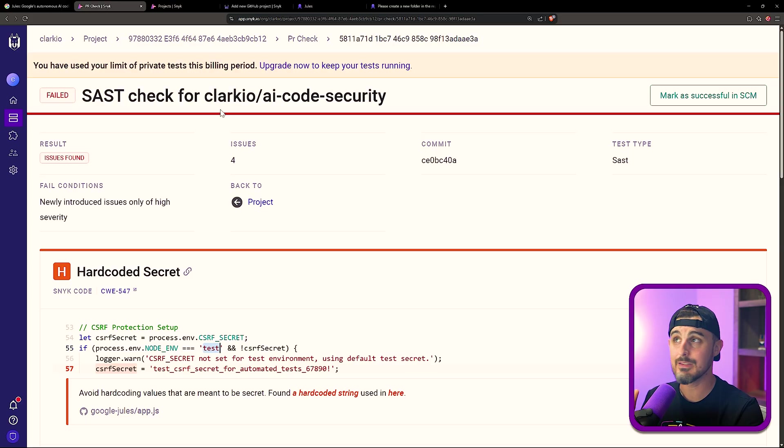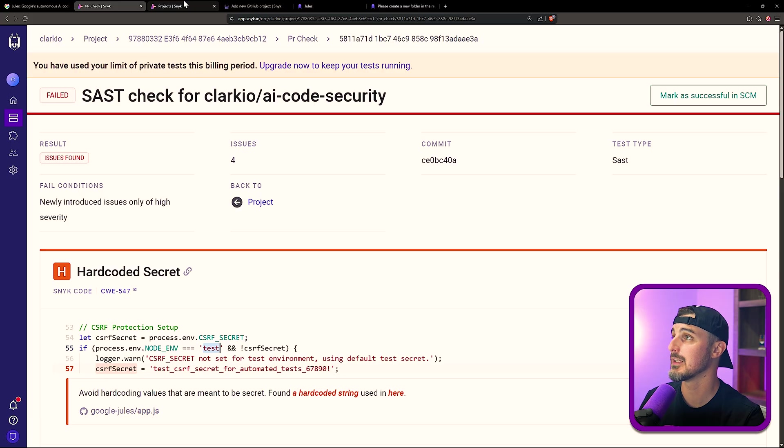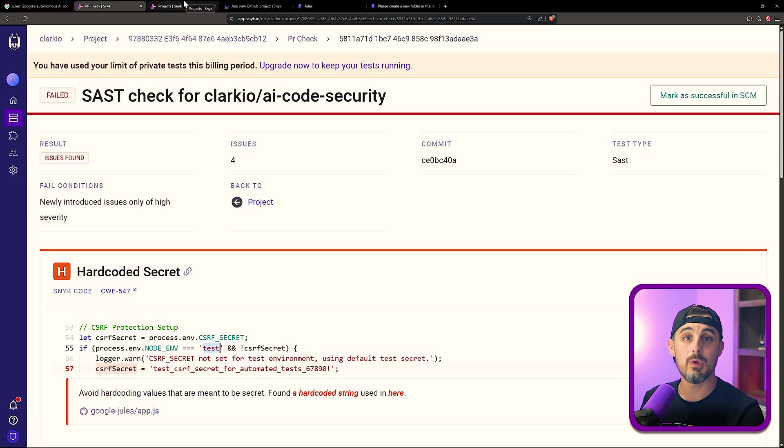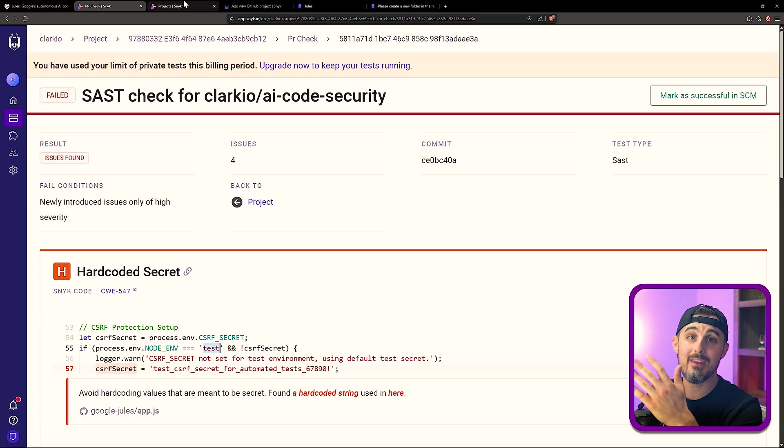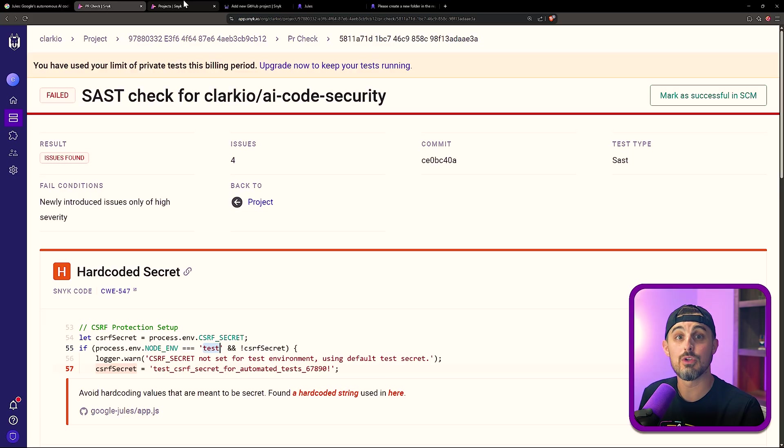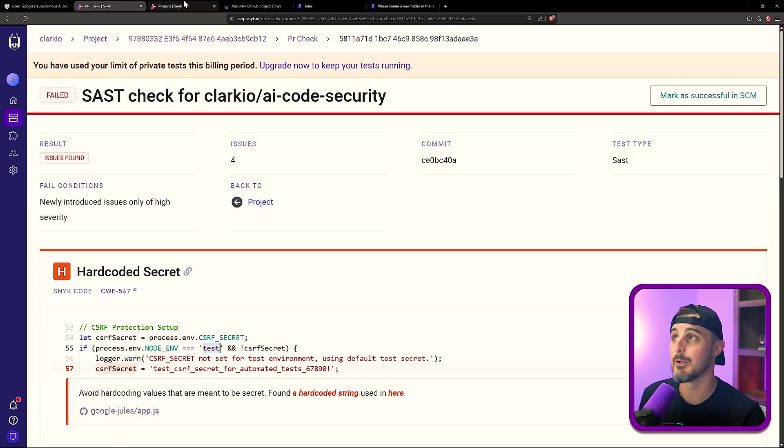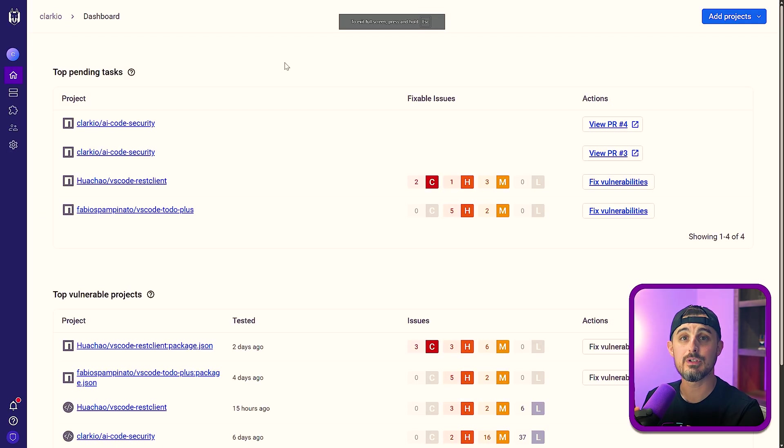So how did I get this set up? Well, you head on over to Snyk.io and sign up for an account. One of the ways you can do that is by signing in with your GitHub account. That way you already have that integration set up and you're good to go and start using your repositories within Snyk.